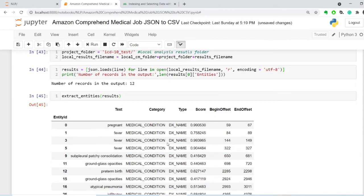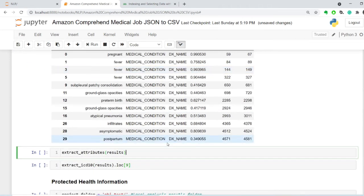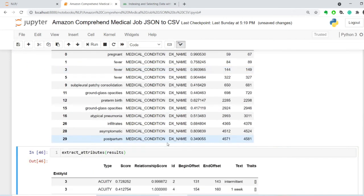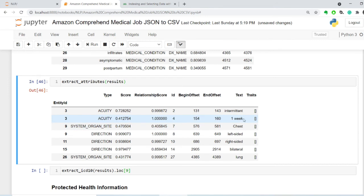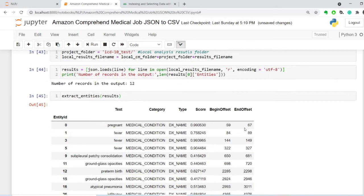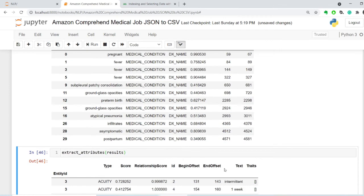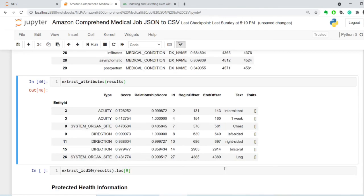So, let's take a look at the attributes. Okay, for them, we have acuity, intermittent, the length of, just enough acuity one week. Symptom or organ size is chest. This is for number nine. Let's take a look at number nine. Subpleural patchy consolidation, that seems to be right.